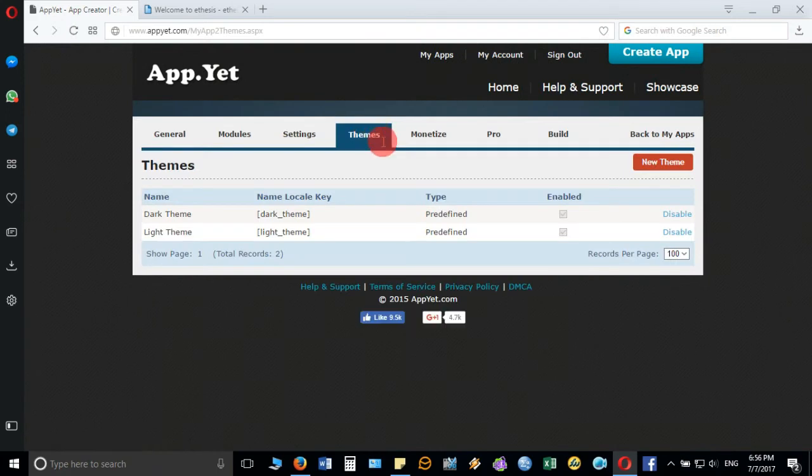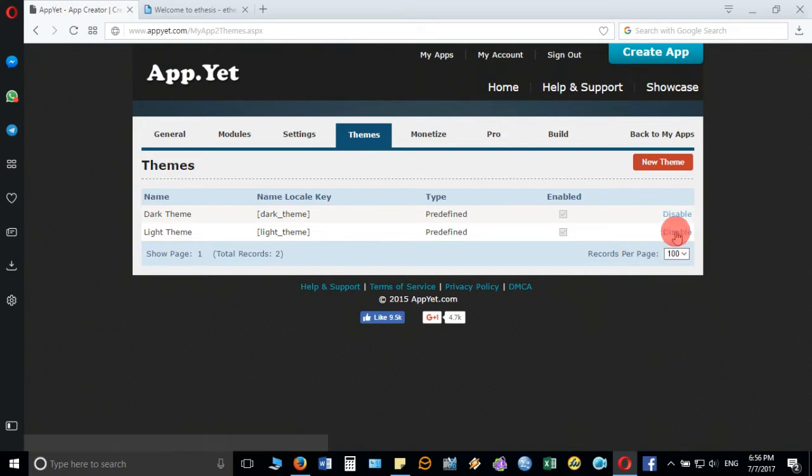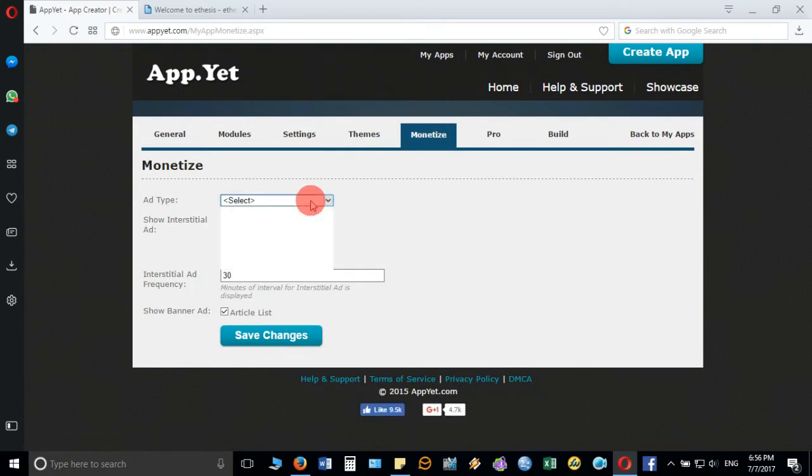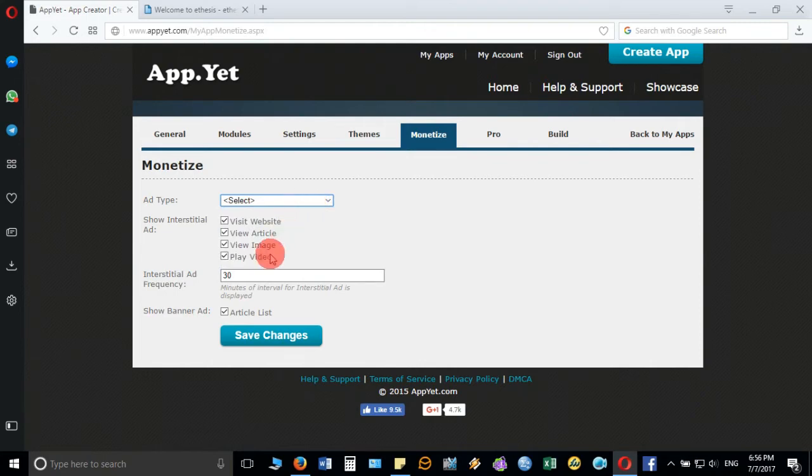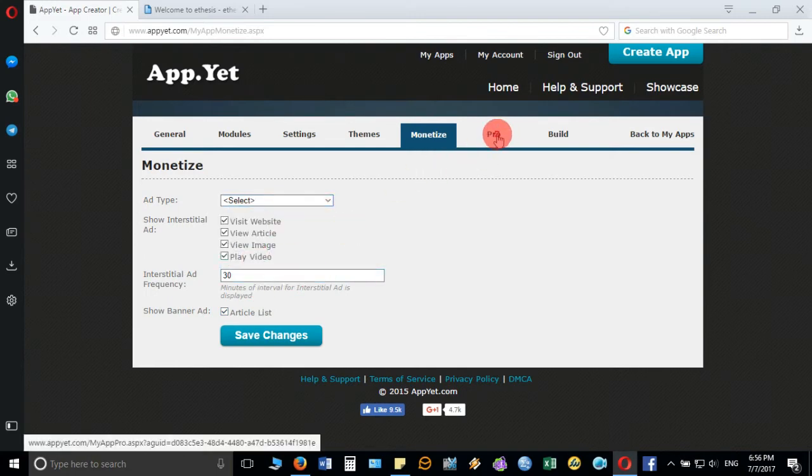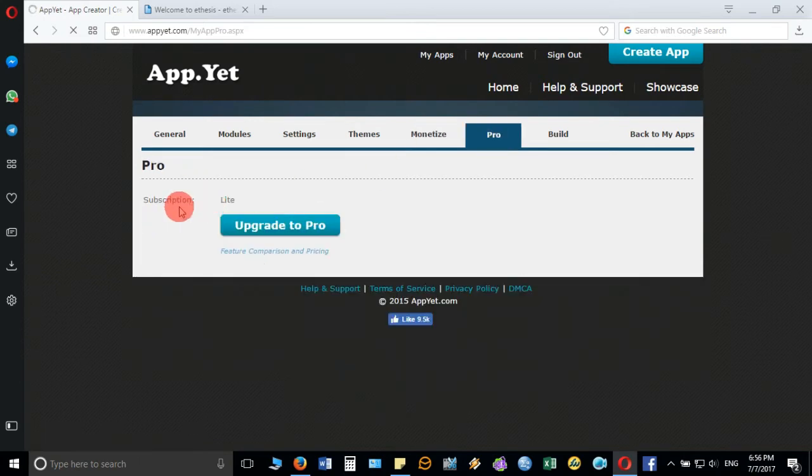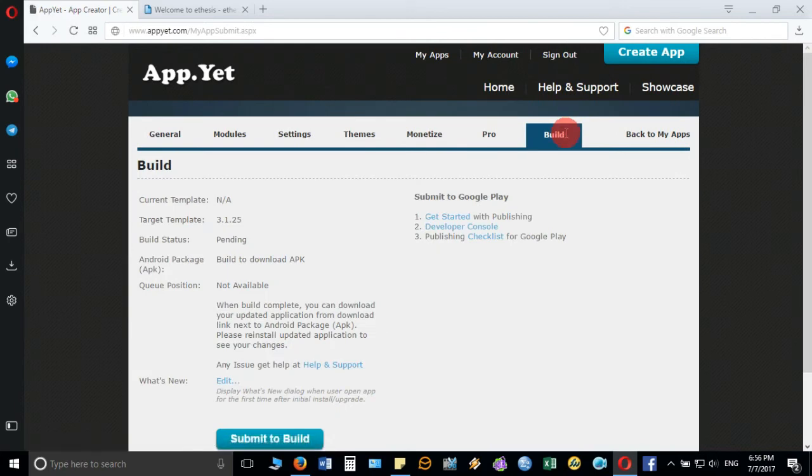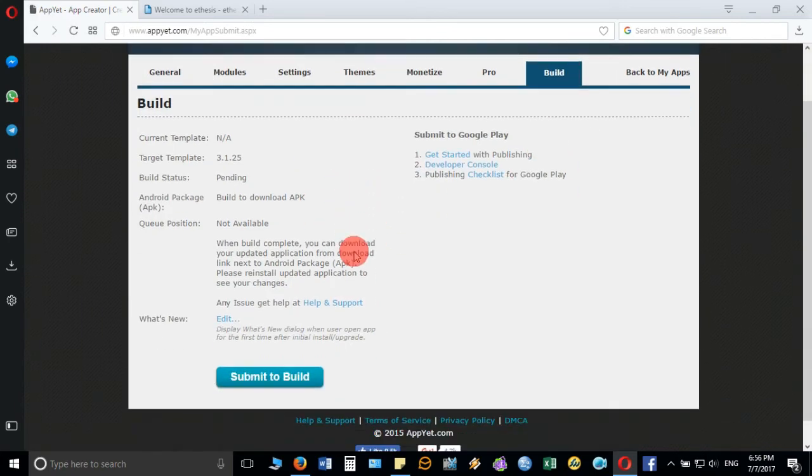Move to the themes. These two themes are default ones. If you don't want, you can disable them also, but these are the default ones. You can add new themes from here also. Then you can monetize your Android app if you want to display some ads on your Android app, you can select from here. You can buy the commercial one, for that you need to upgrade.